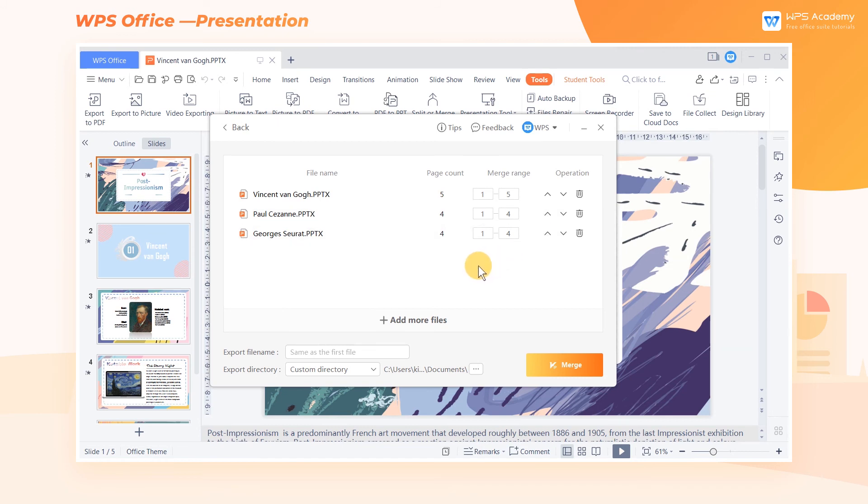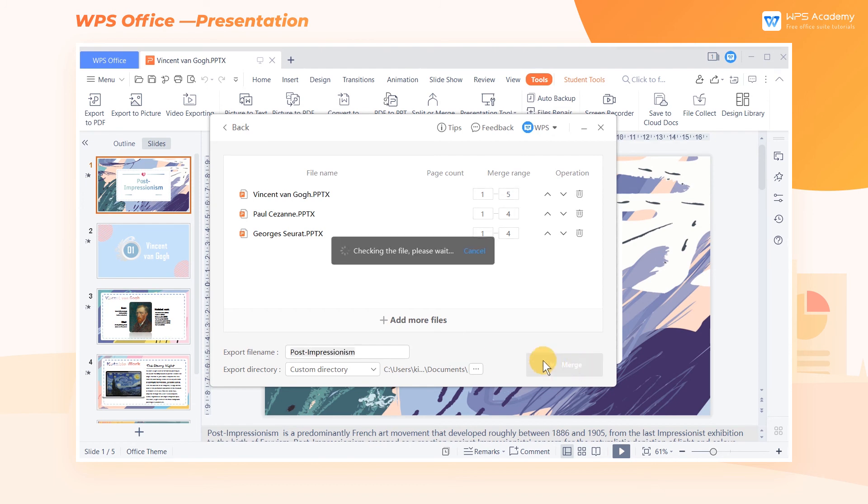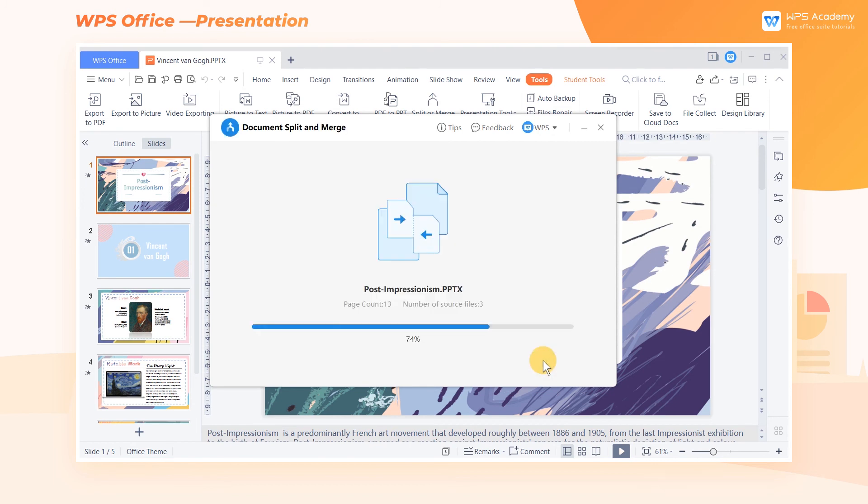Then set the export filename and export directory and click Merge. Then wait for a moment and it'll be done.